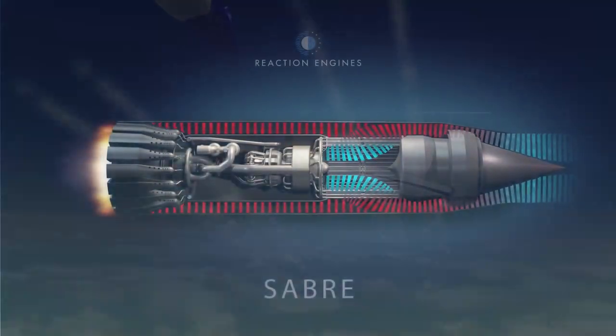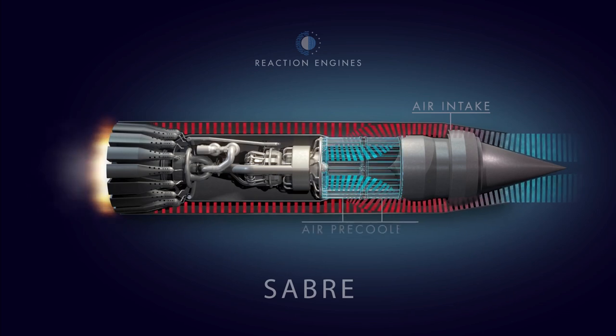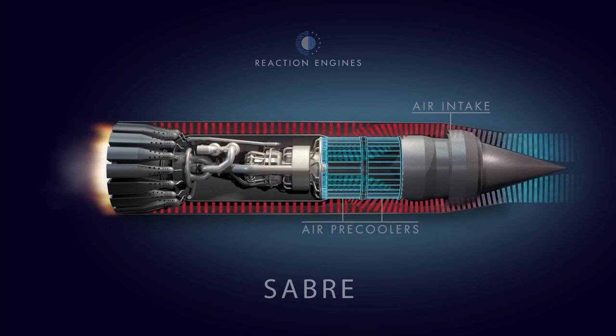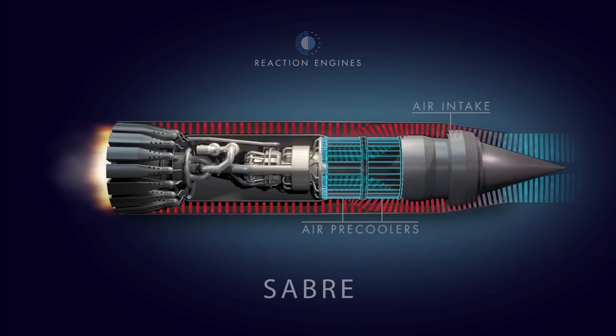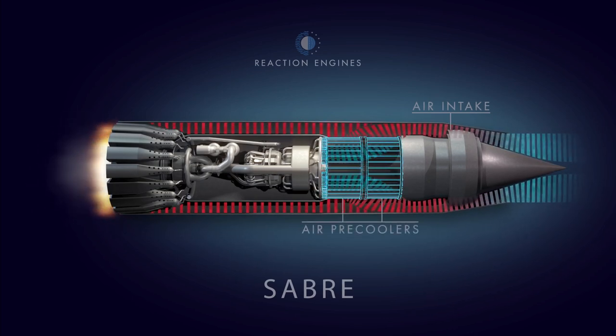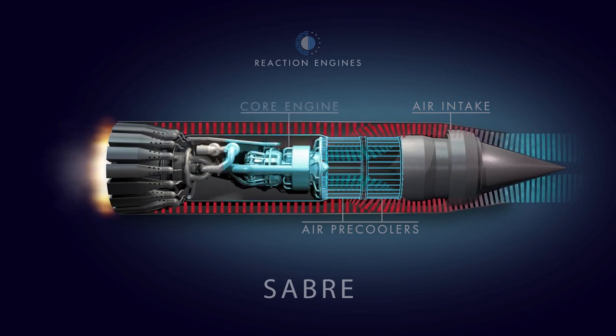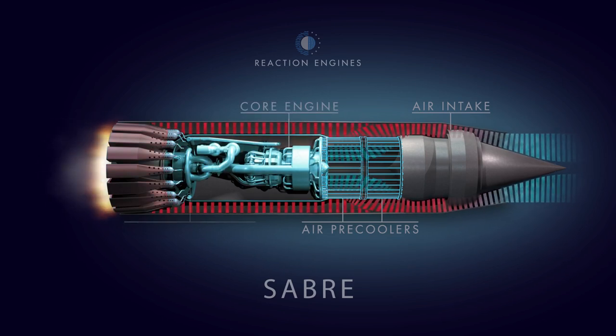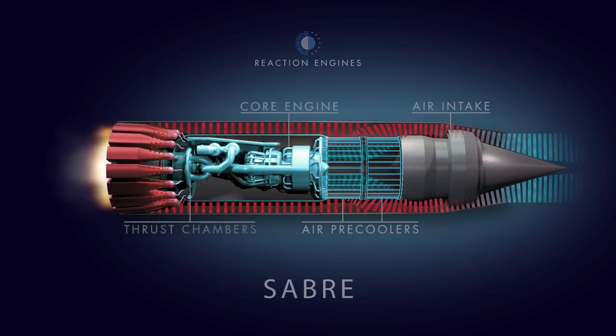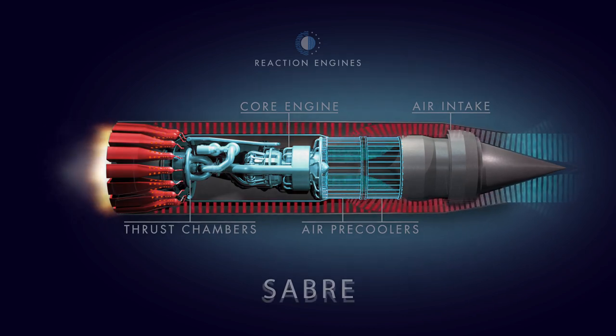The Sabre engine incorporates an advanced pre-cooler heat exchanger that instantly cools the incoming air. This innovation extends the operational envelope of the core engine and at the same time regenerates captured thermal energy to power the engine itself.